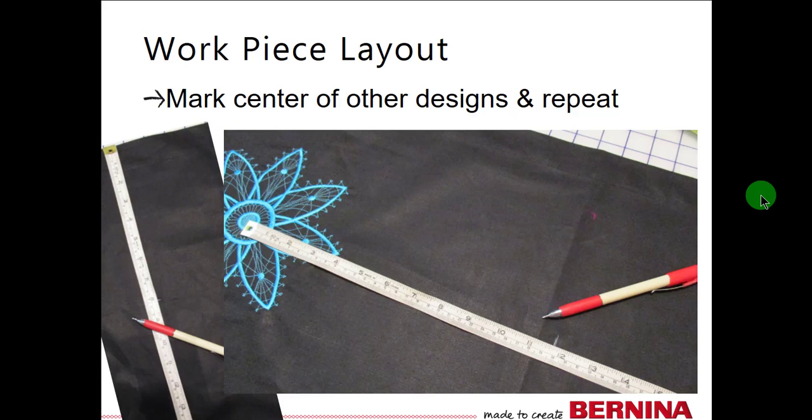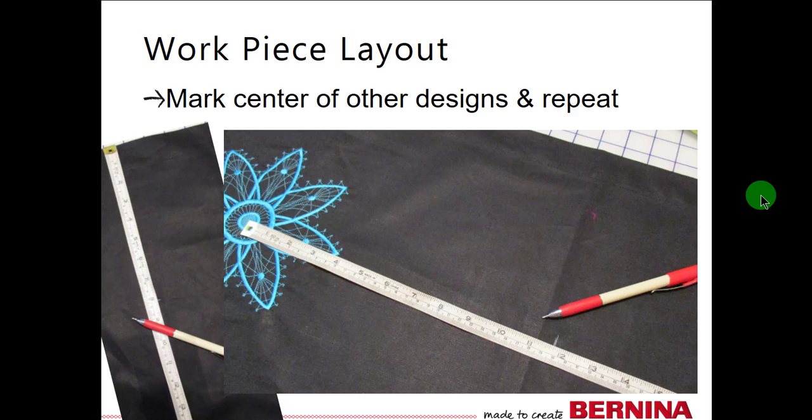Mark the center of the other designs and repeat the process. You can use a tape measure to get the center points spaced correctly according to your planned layout in the software and mark a cross mark for the other design centers. Align each design according to its design center and use Move Motif if needed to move the needle position to correspond to the marked center. Then stitch the side designs.